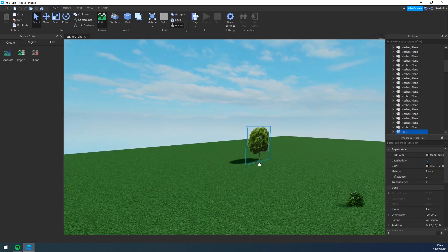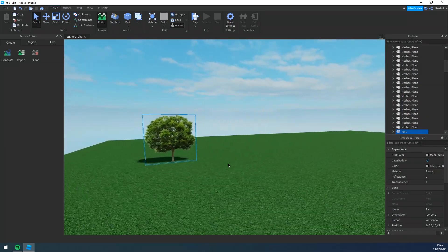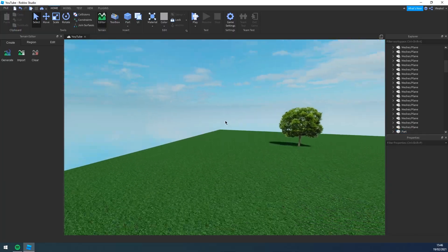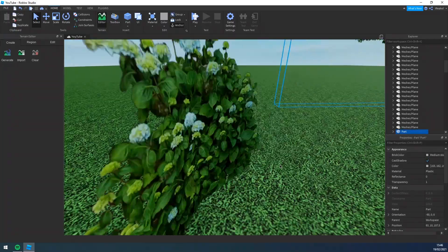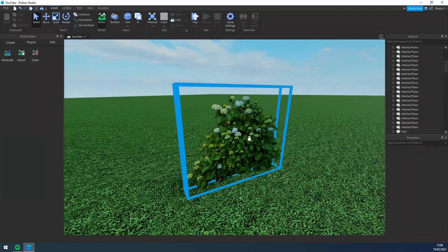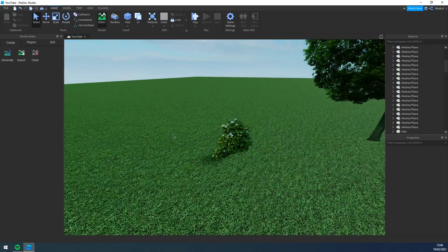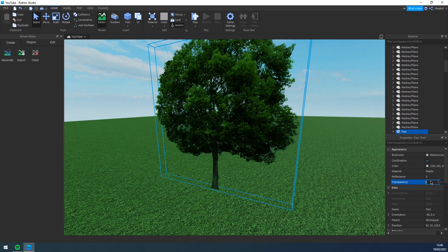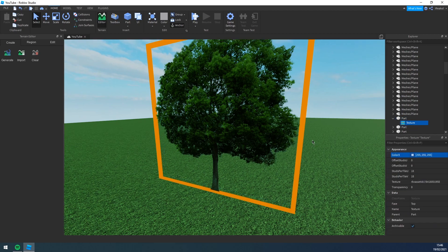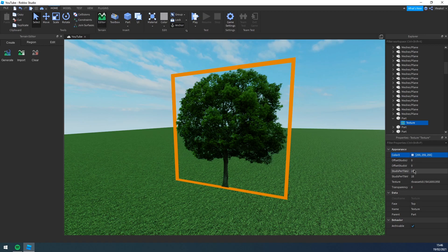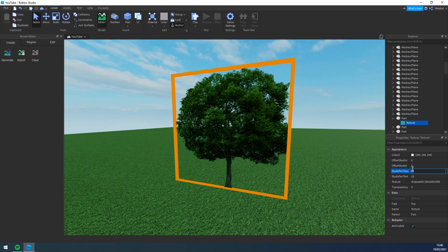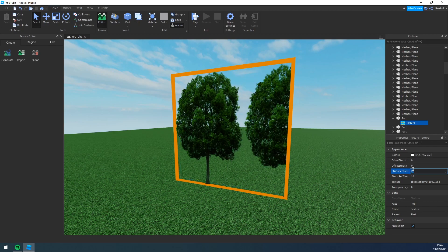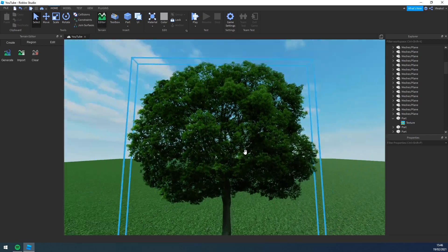You won't even be able to tell that it's just a flat image that you can't see from behind, as long as your character can only face it from the front. There are two methods — if you want them to be curved there's an extra step. For the tree, all I did was add a part, make it invisible with transparency set to 1, add a texture, grab my image from wherever I saved it, and adjust the studs per tile. I worked out that 18 by 18 fits perfectly onto the part.